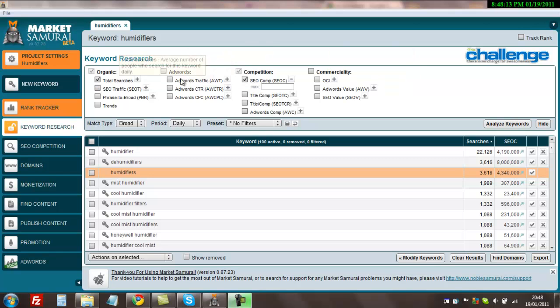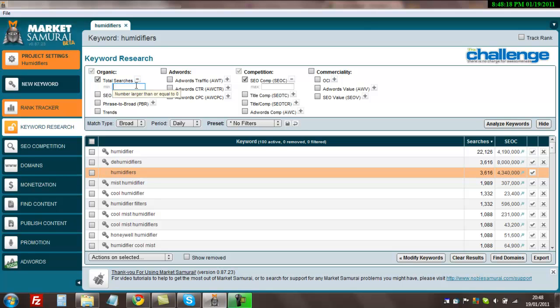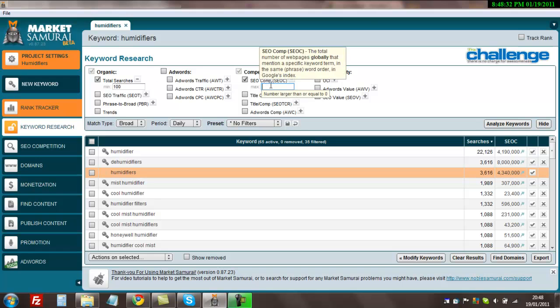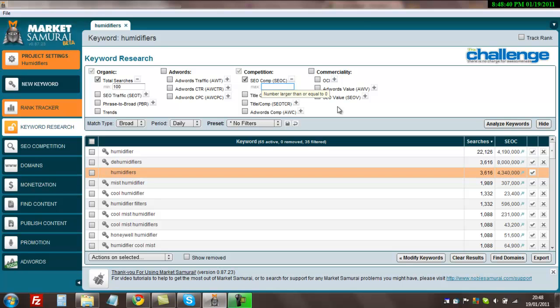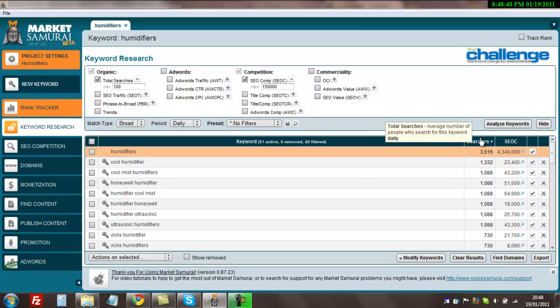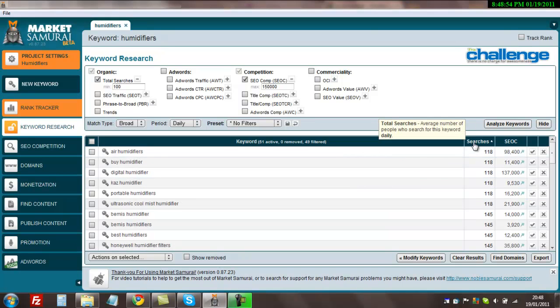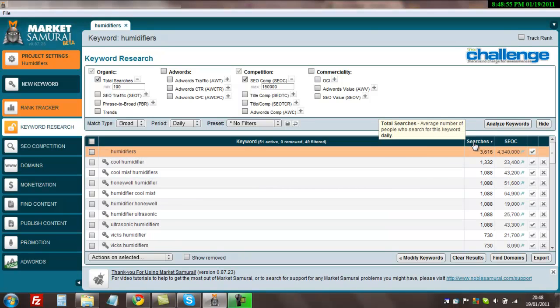To do that, you click here, the total searches, and you can set that to 100. This tells Market Samurai that you want pages only showing results with more than 100 searches a day, which is the minimum I'll go down to. Then this column will tell Market Samurai to only show results where there is 150,000 pages competing or less. So you just click that and there we have it. I normally click this just to make sure it's showing the highest results first, which it is now.